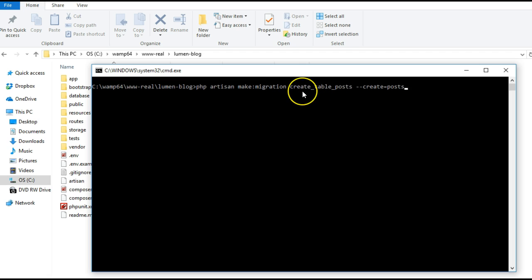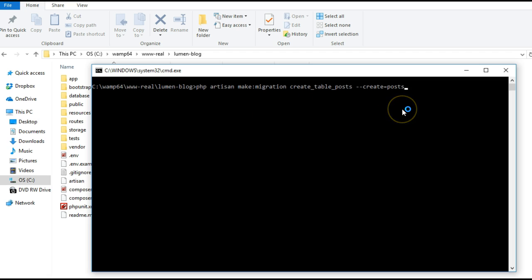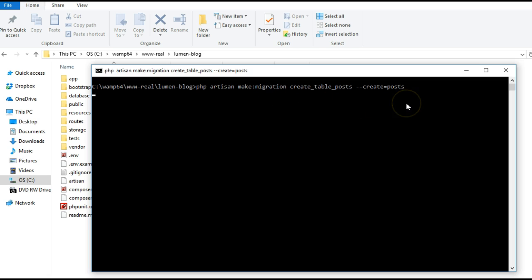A migration is a file where you go to create your database fields. When you run a migration from command line, the application simply goes to your database, which could be PHPMyAdmin or MySQL, and creates the tables that you want.